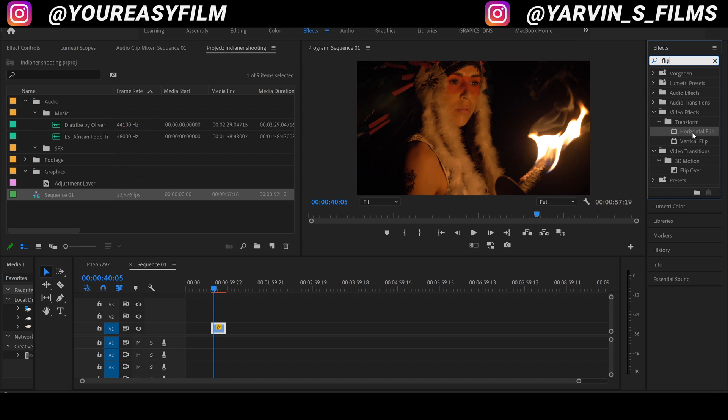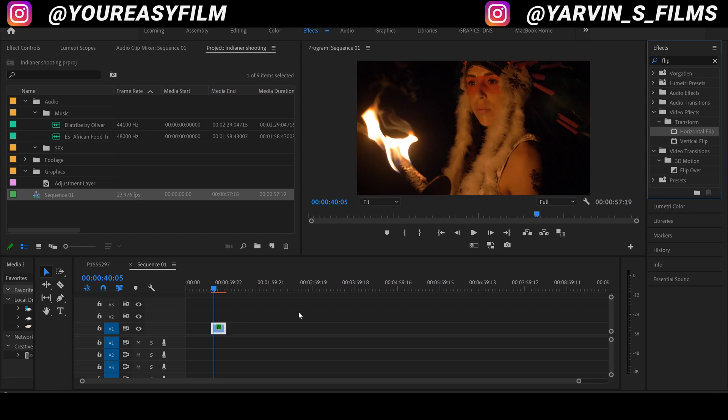So the usual mirror is the horizontal flip. I'm gonna drag and drop it onto our clip and as you can see here, directly within one second we got our mirror.